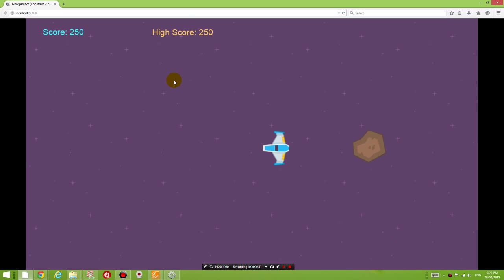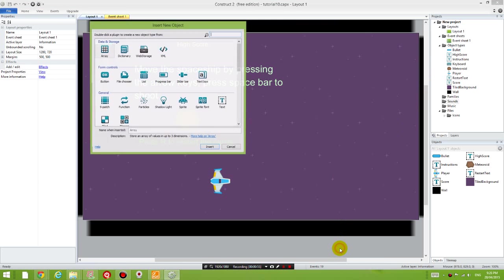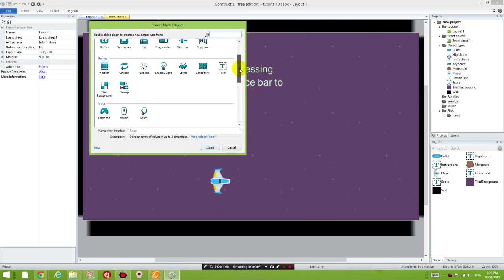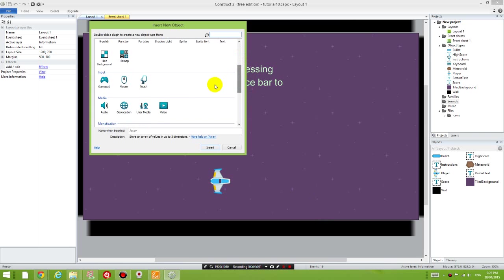So what we want to do now is I want to add a few sound effects to the game. In order for us to do that, the first thing we need to do is double click on the screen to add an object. And the object we're adding is the audio object.